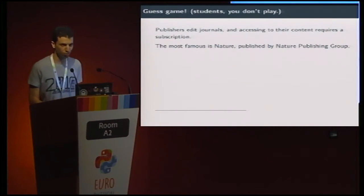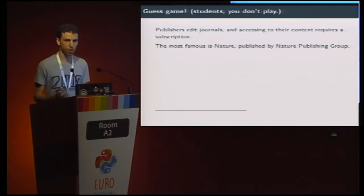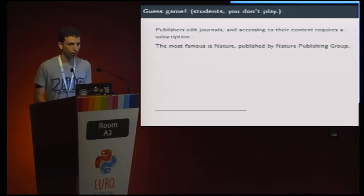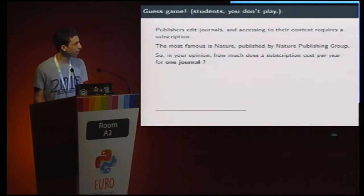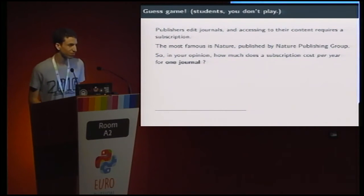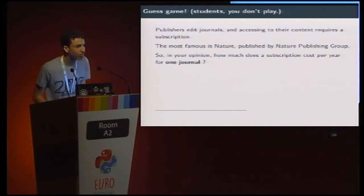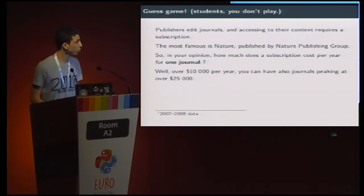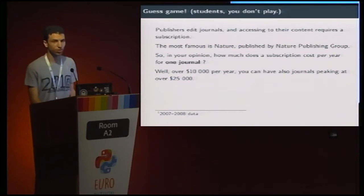So it's time for the guest game. People who are students in this room cannot play, unfortunately. Publishers edit journals and those journals contain papers. We have to pay a subscription to access their content. The most famous one is Nature. In your opinion, how much do we pay for a subscription per year for only one journal? We pay over $10,000 per year, and you can also have journals pricing at over $25,000 per year. This is insane.